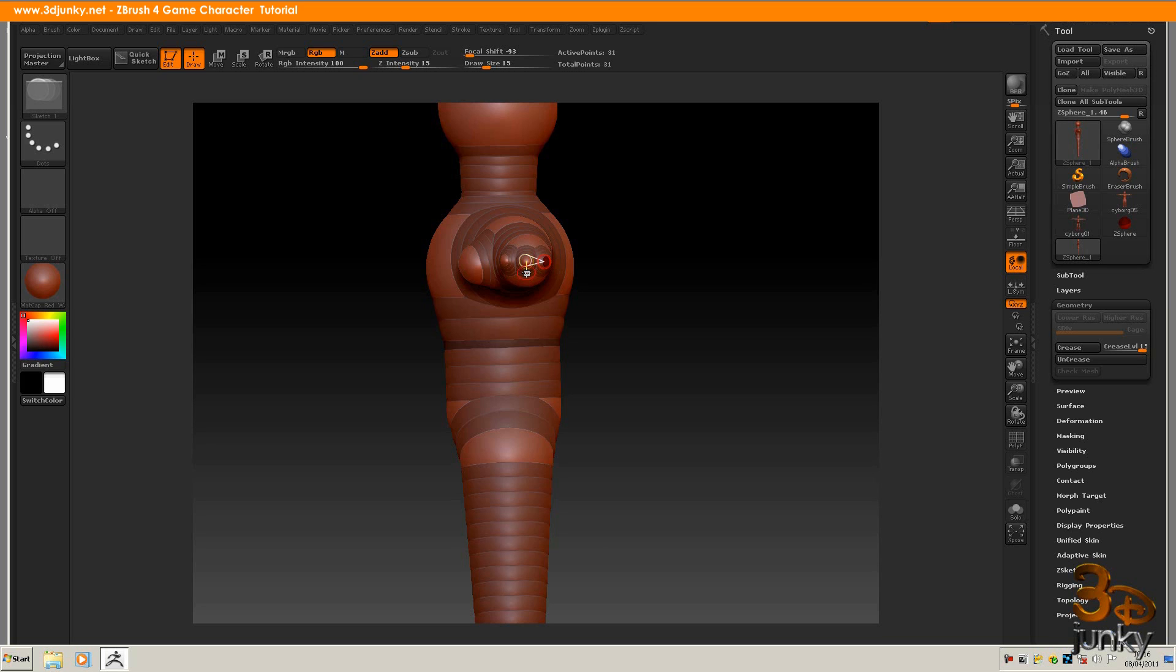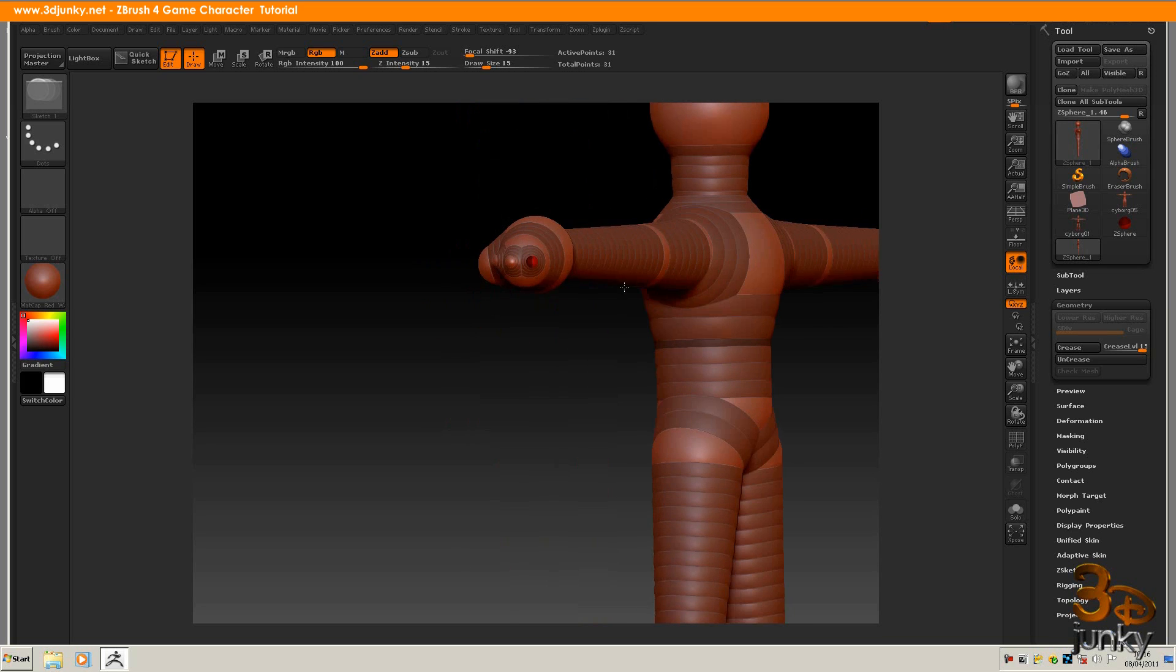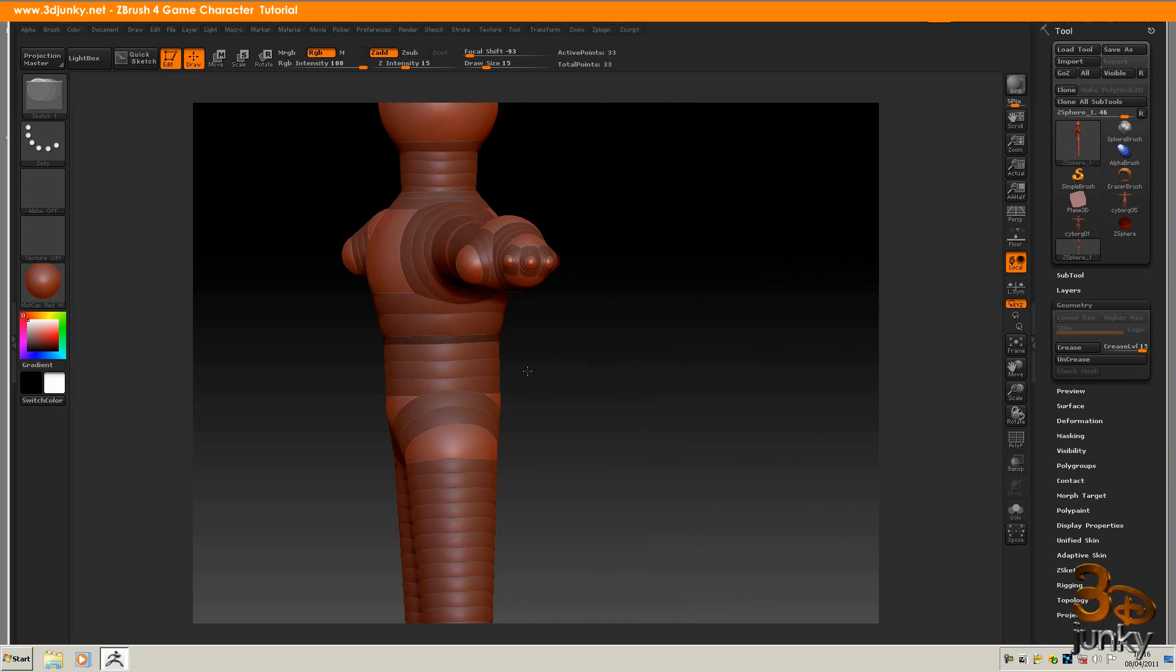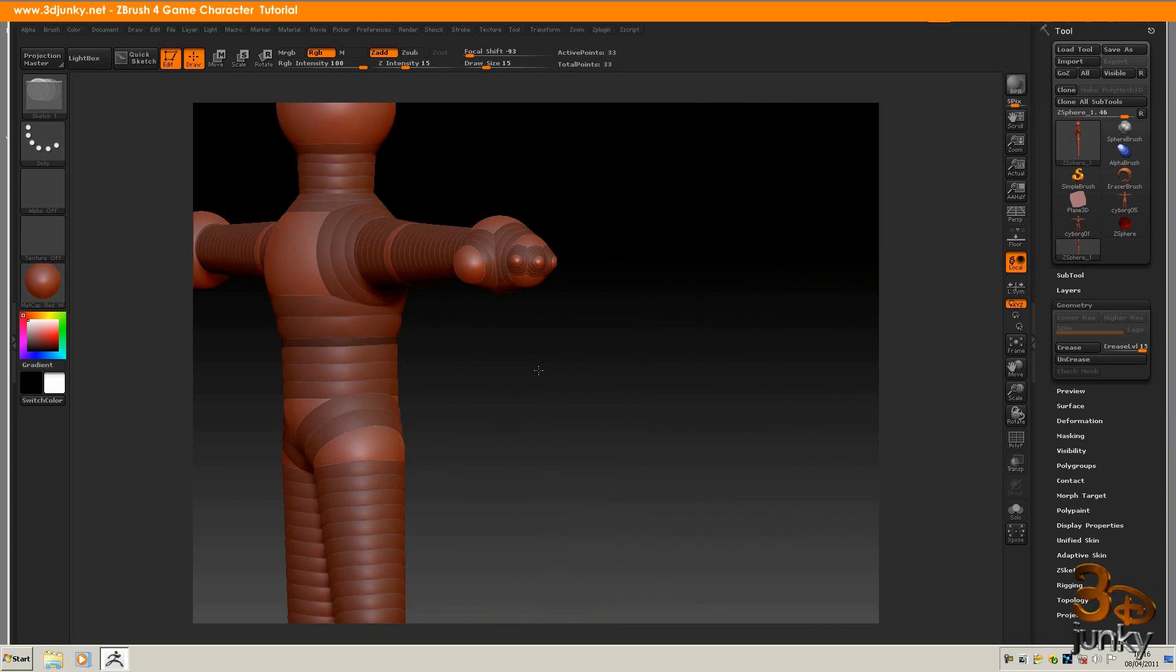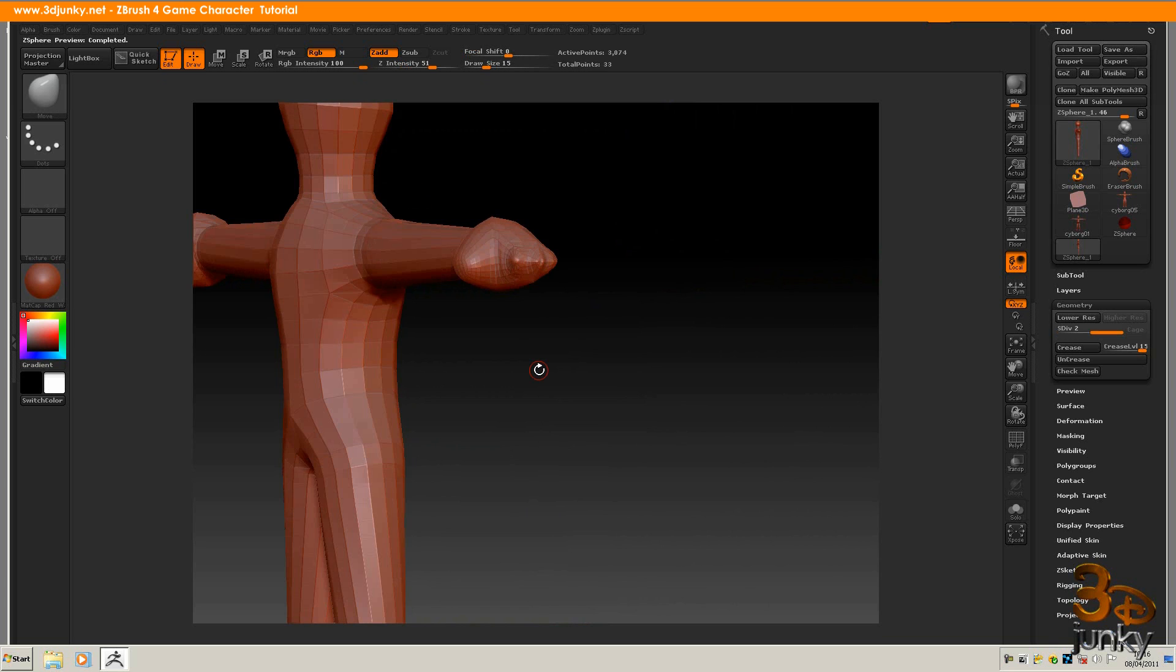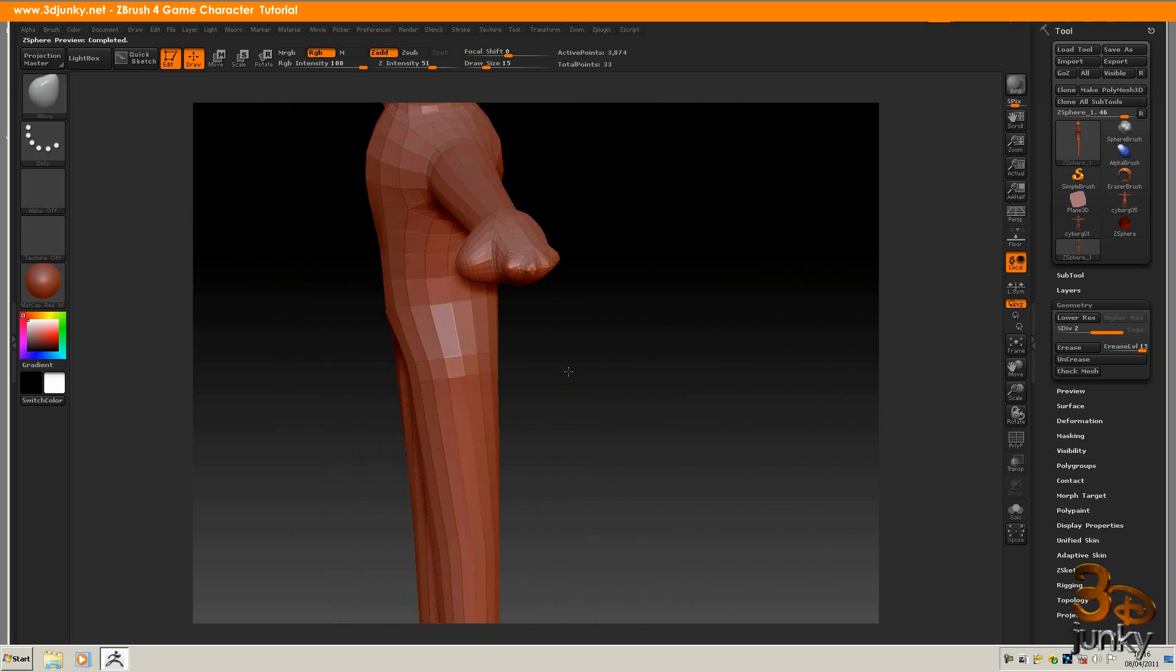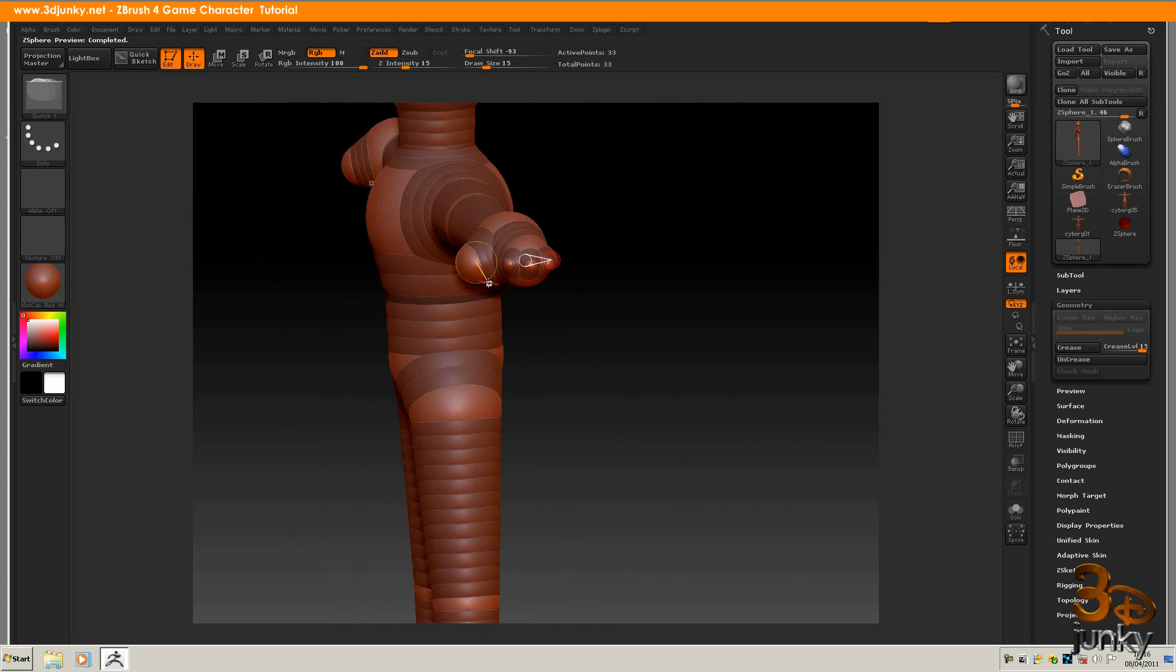And make sure that you actually get it on the sphere and that you don't get it on another part of the finger joint that you just created. So I'll check him. He looks quite good. I'm going to do one for the thumb. Thumb's a bit bigger than that.